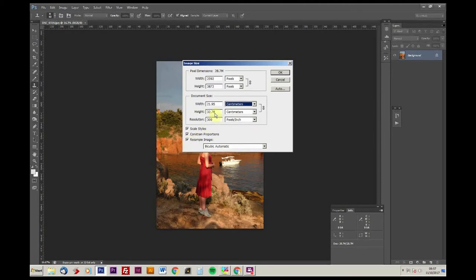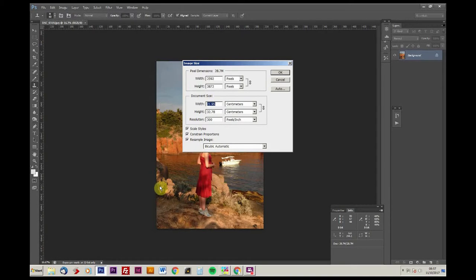Also check that the resample image is checked, and the scaling and the constrained portions are both checked.